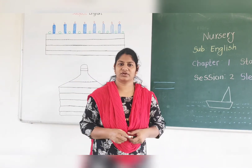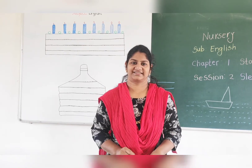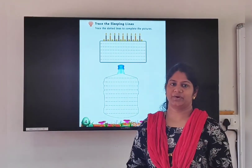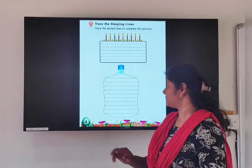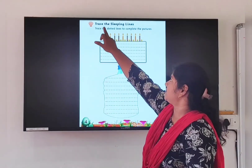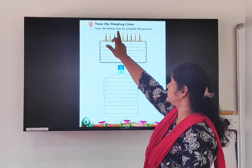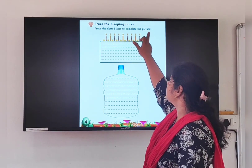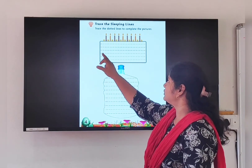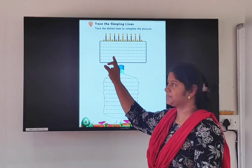Now I am going to show you the textbook. Open your English textbook page number 4. Trace the sleeping lines. Trace the dotted lines to complete the pictures. Here you have to draw the sleeping line.